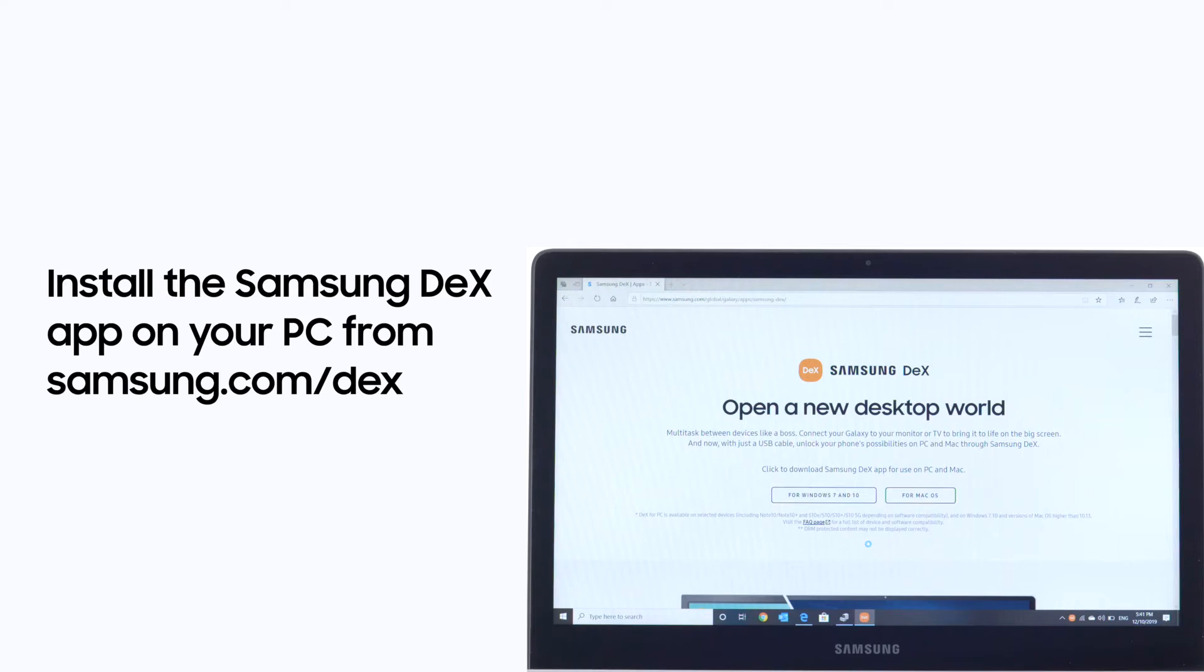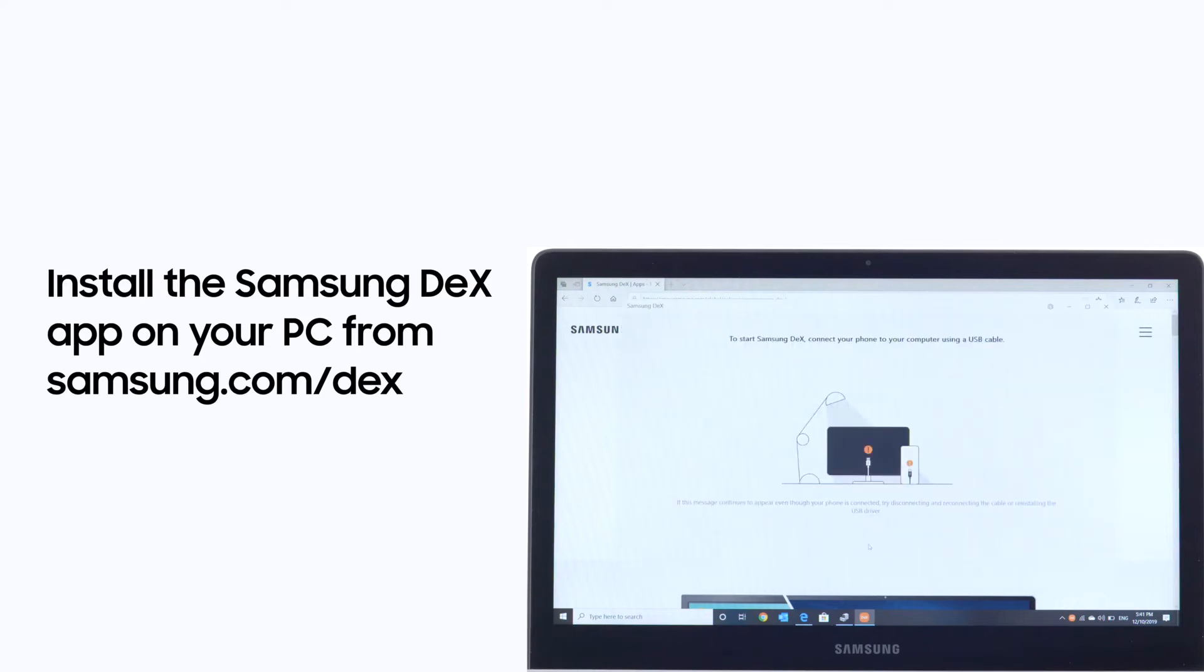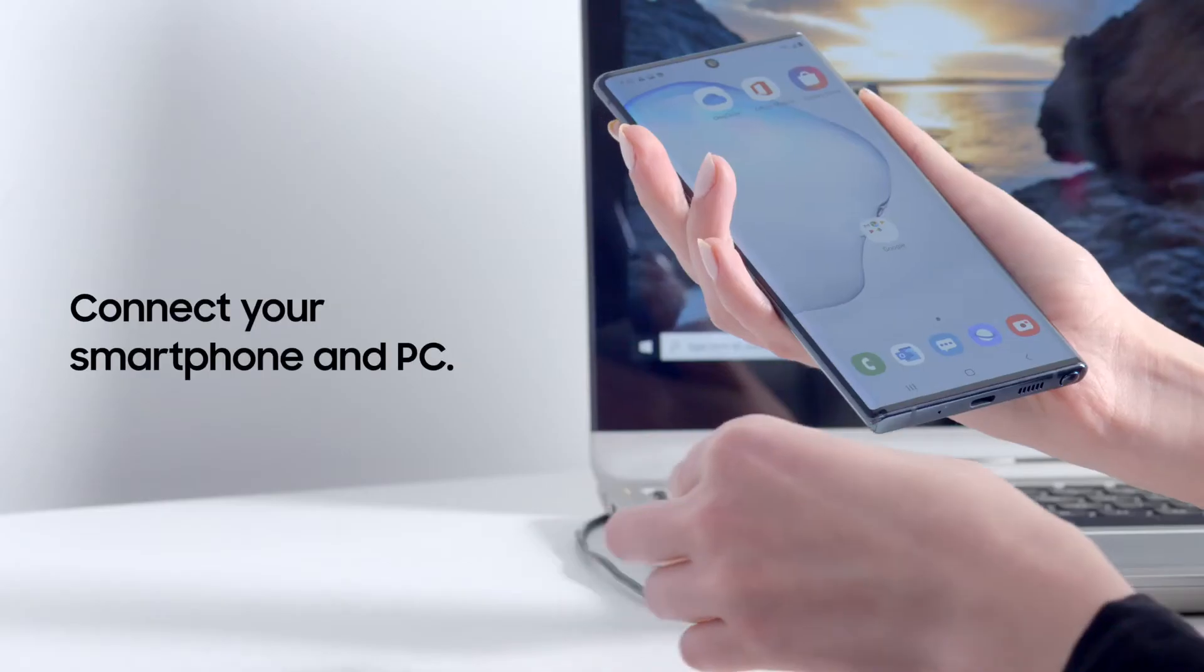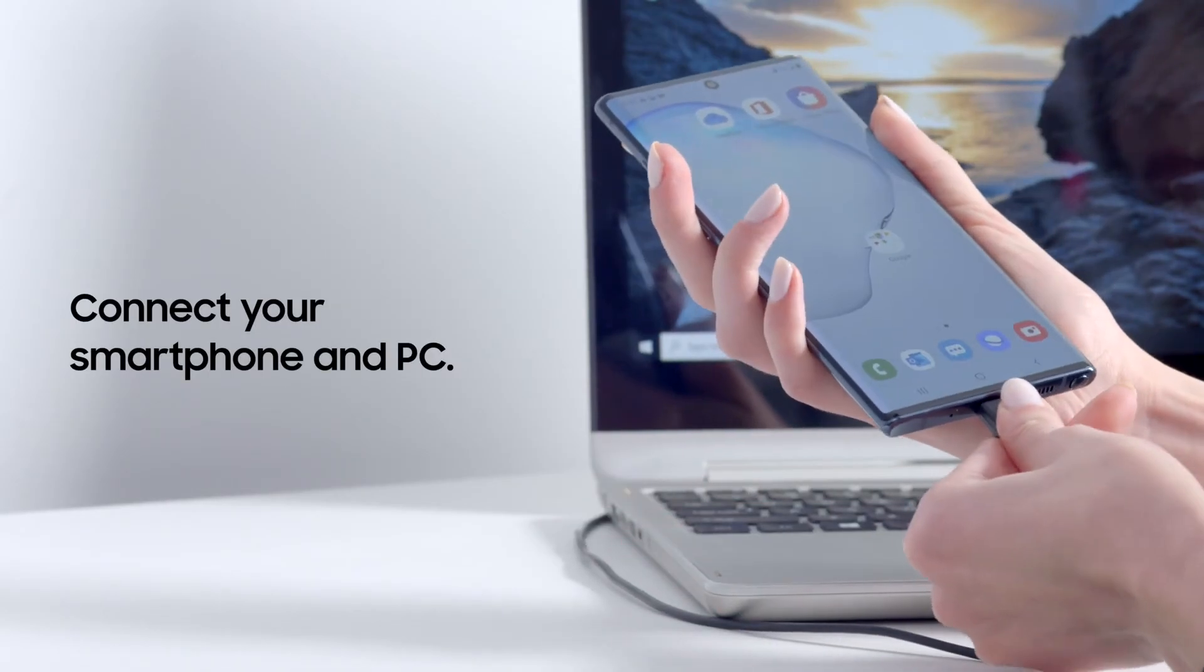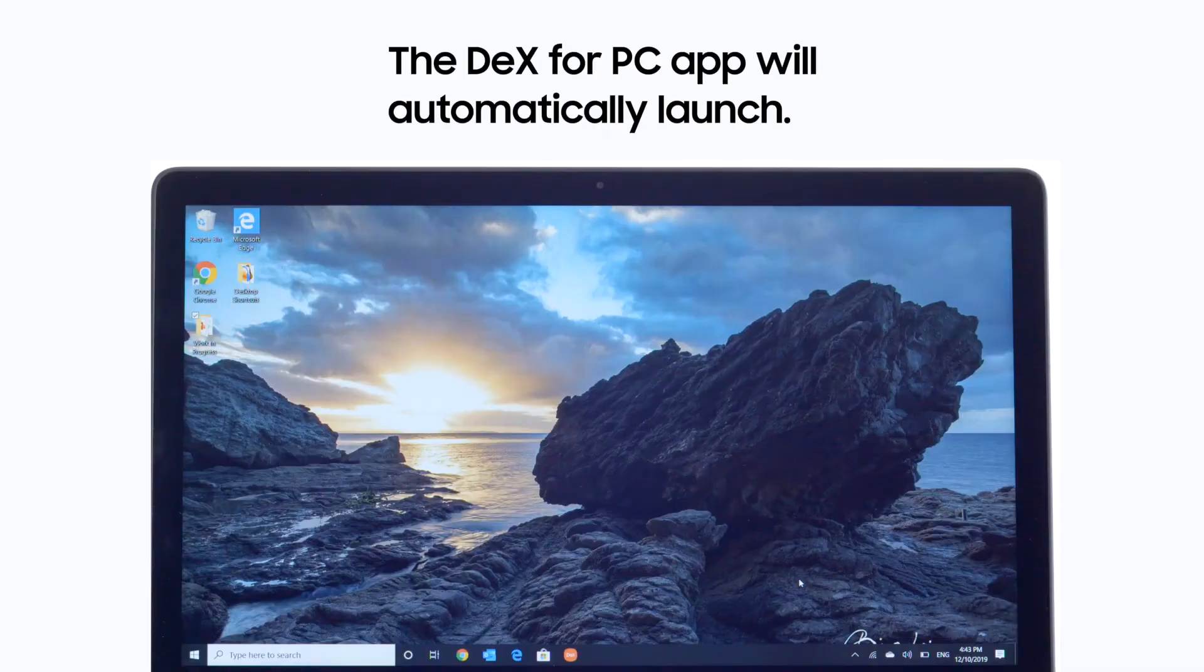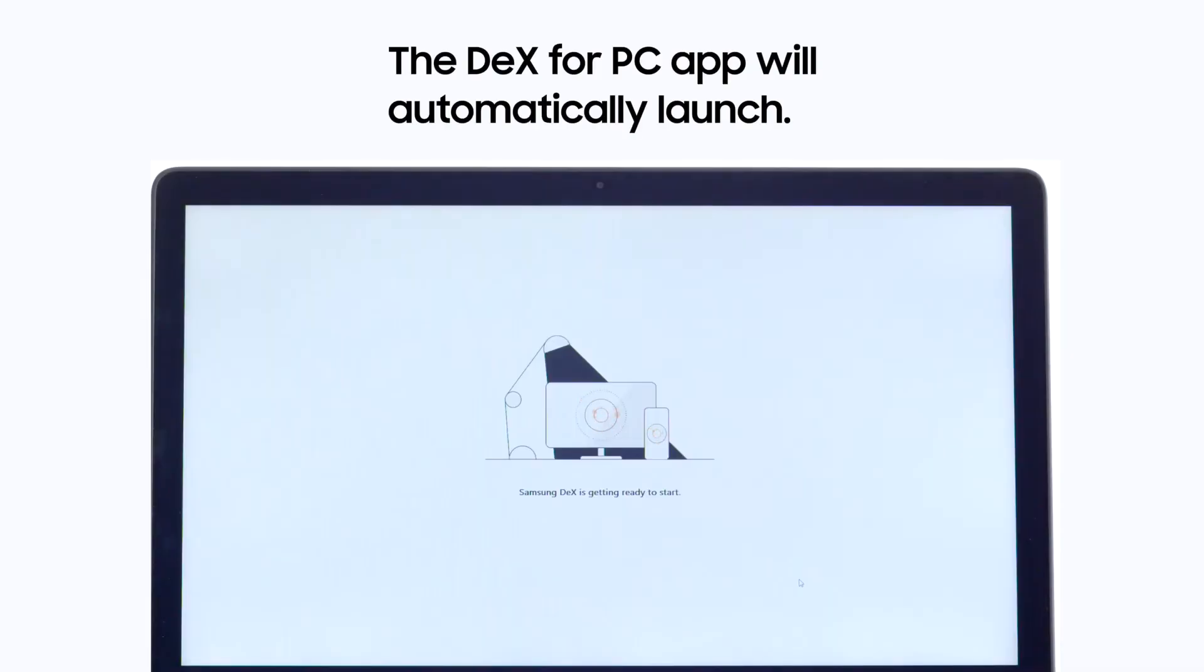Once Samsung DeX for PC is installed, connect your smartphone with a USB-C charging cable. DeX will automatically launch.